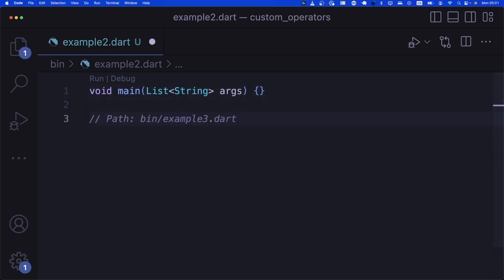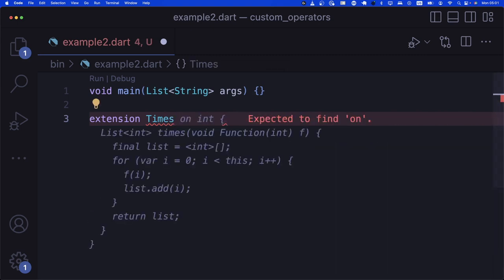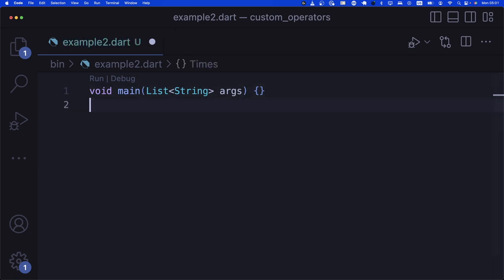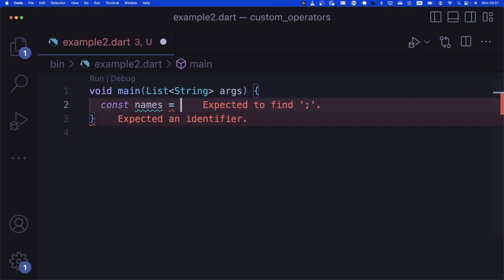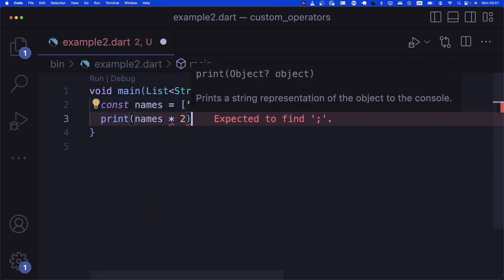Let's say we have an extension called 'Times'. What we want to do is multiply an iterable by two, three, or five. We have names: Seth, Kathy, Ethan, and Megan. We want to say 'print names times 2'. This multiplication operator on an iterable doesn't exist in default Dart, but we can implement it.